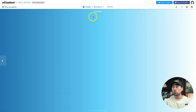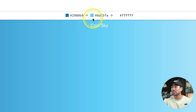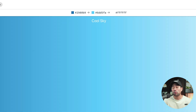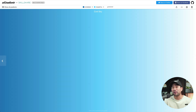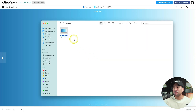Let's say you like this cool sky gradient background. Look at the top — you'll see the hex codes, which you can then enter into your design tools such as Photoshop or Canva. Otherwise, you can download the background as a JPEG file by simply clicking the download button at the top. And here is the JPEG file, which you can freely use.